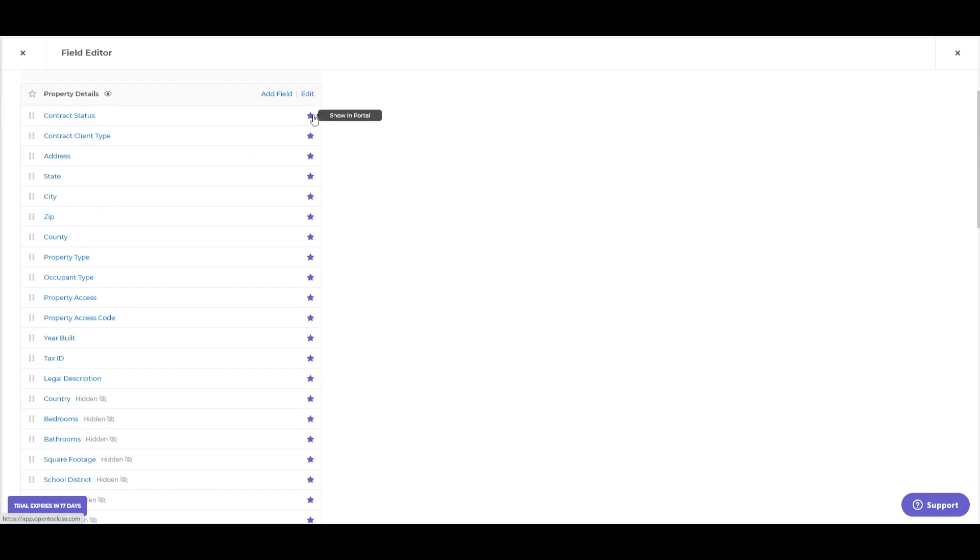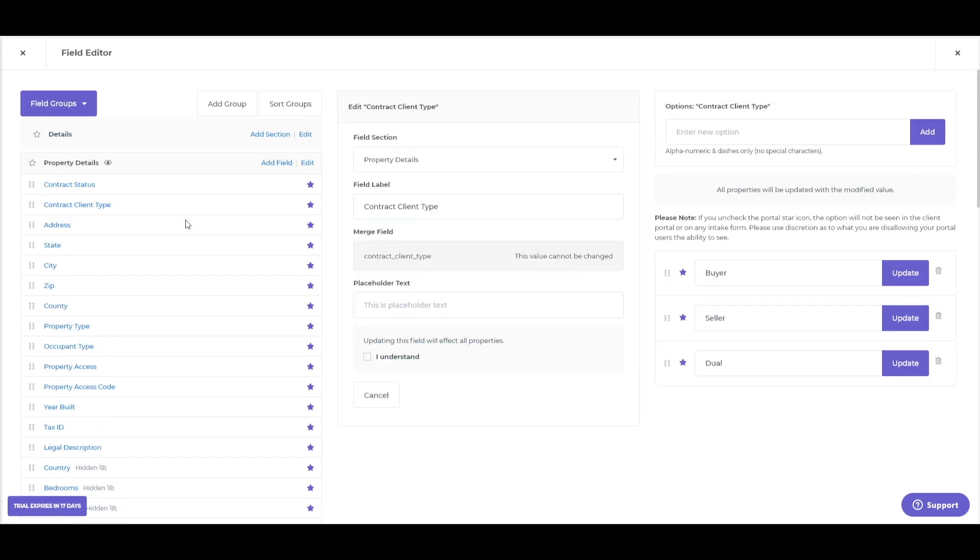Now, this icon here will be pretty important because this will enable you to either show or hide these different fields in the portal user view. So, the client portal users or your agent portal users. If I were to click into one of these, say, let's use the contract client type. This is one of the required fields, so you won't be able to delete this, but you can make some modifications.